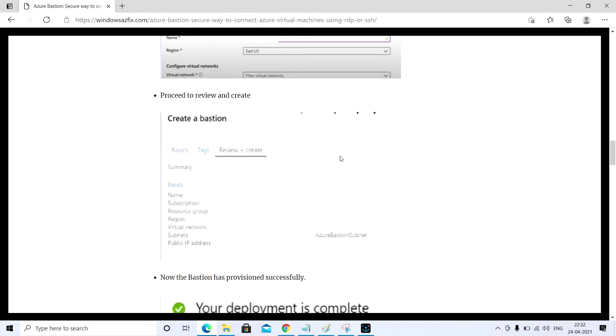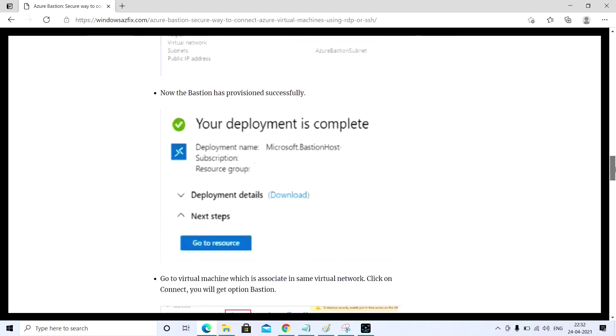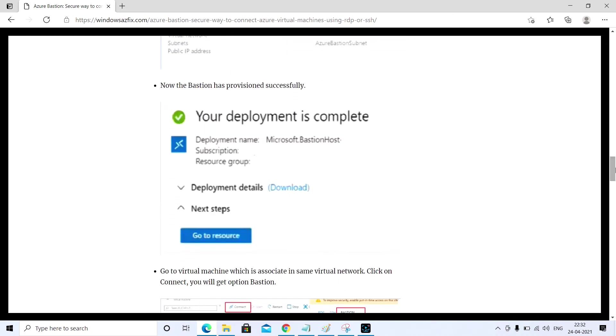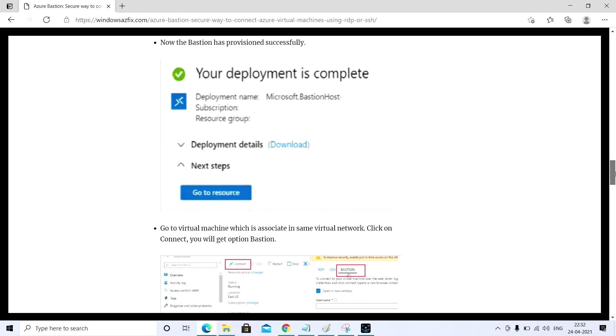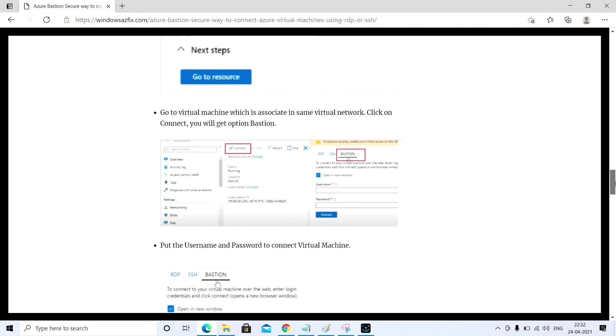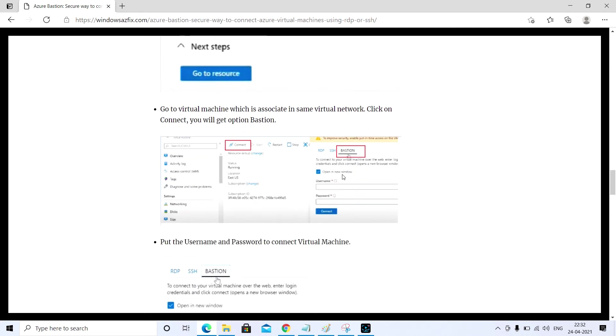Once you put all the details, you will get to review and create. Once the resource is deployed successfully, just go to that virtual machine. As you can see here, this is the virtual machine.